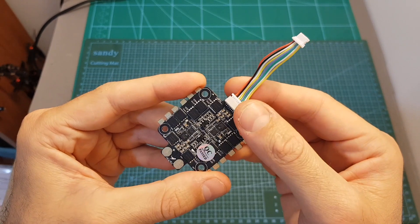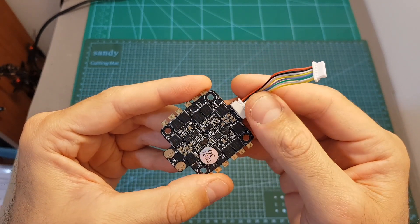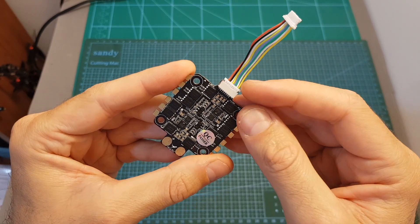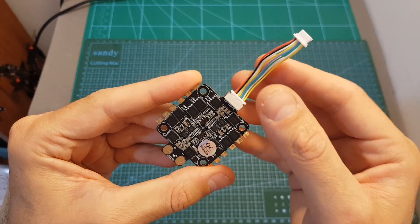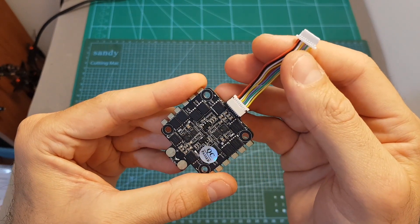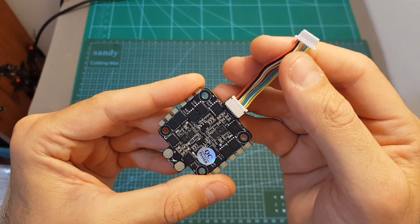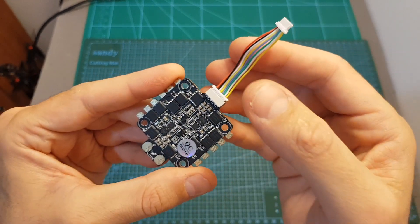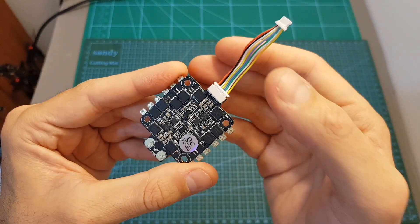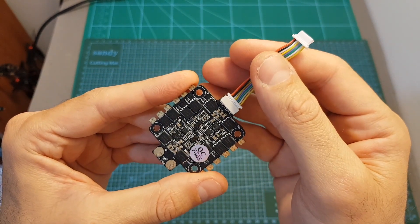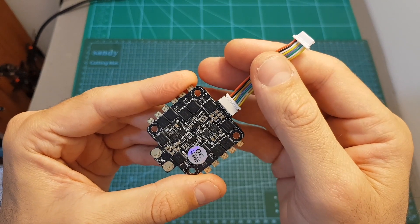Now since probably the flight controller you're going to use this 4-in-1 ESC with is not going to have the same wiring diagram, you will have to remap the 8-pin connector. I highly recommend before powering everything up, make sure that everything is properly connected, otherwise you're risking frying your flight controller.